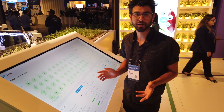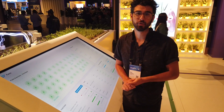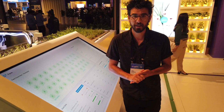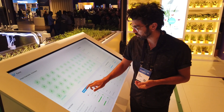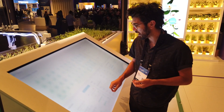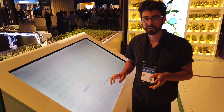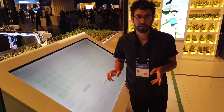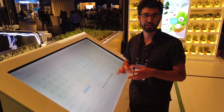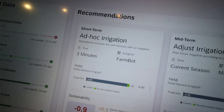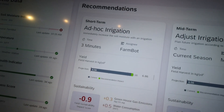Now that FarmBot's collected the soil moisture reading, we can request recommendations. This is going to send the data to SAP's data center where they can process it with virtually a limited number of other data sources.